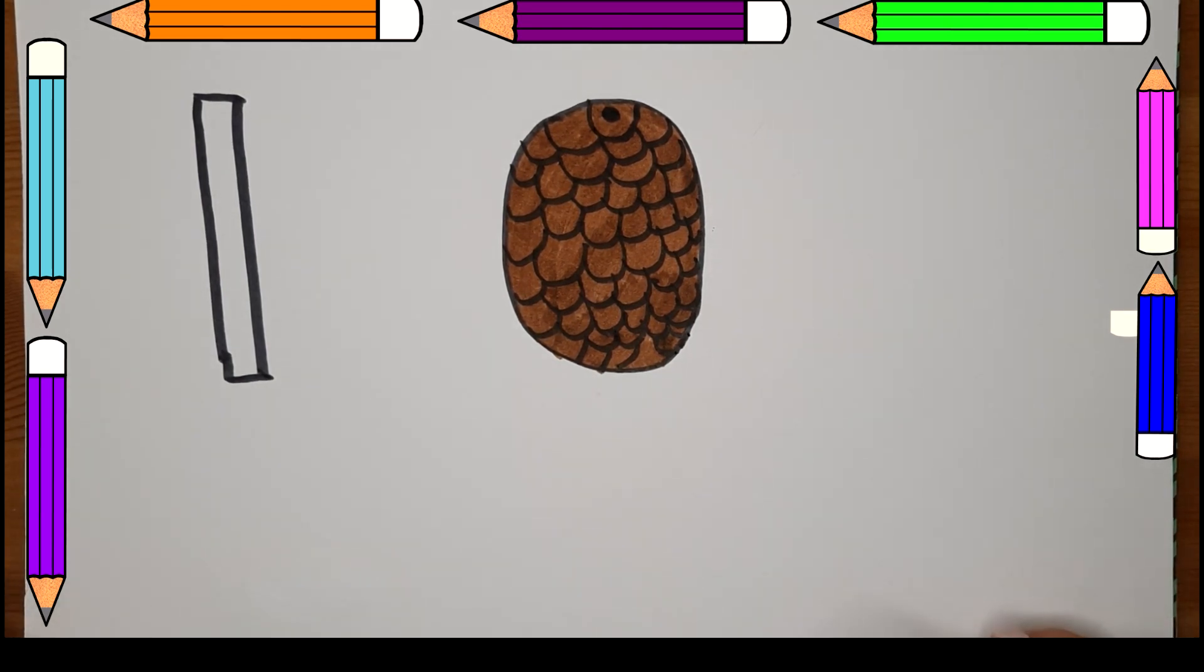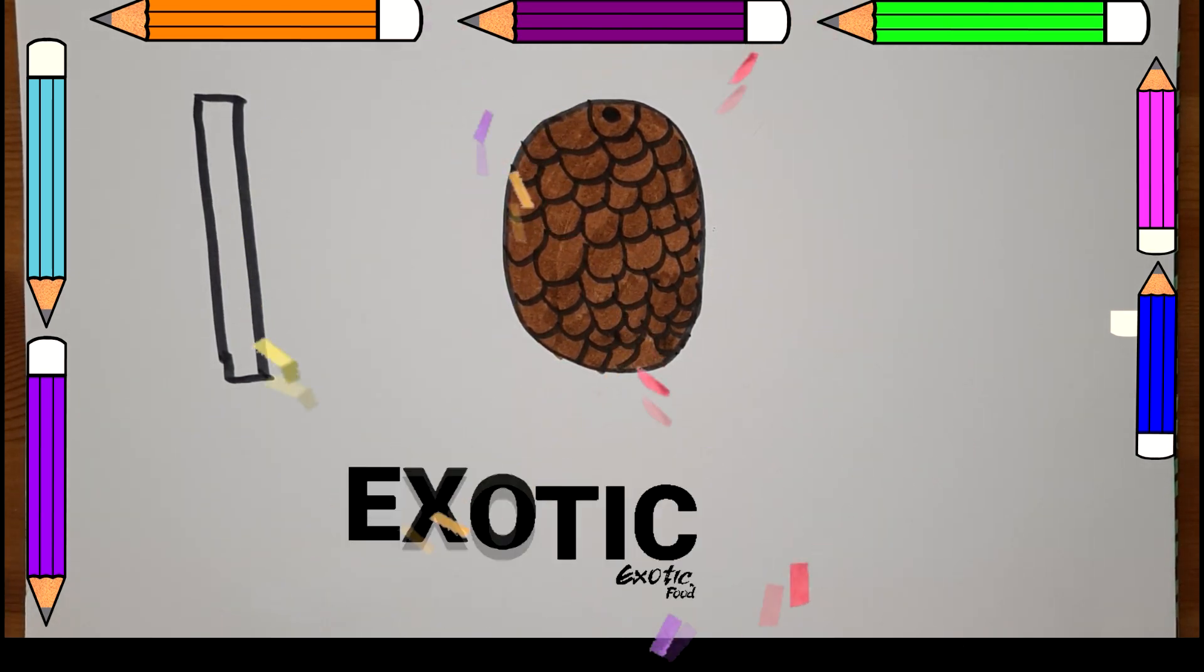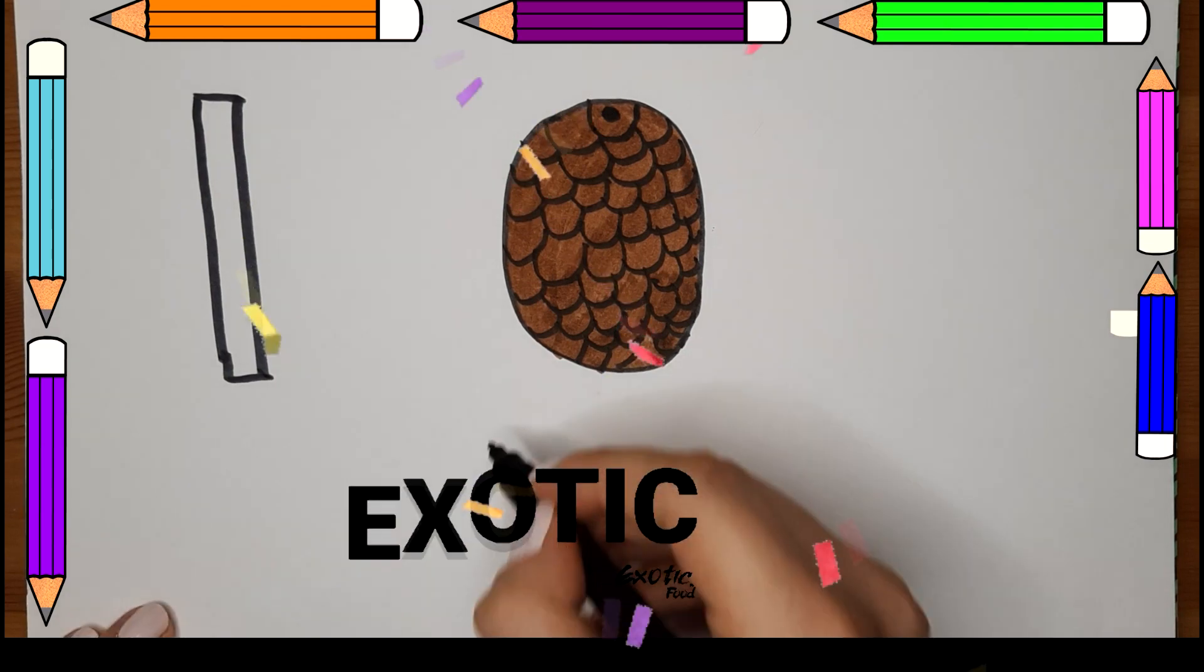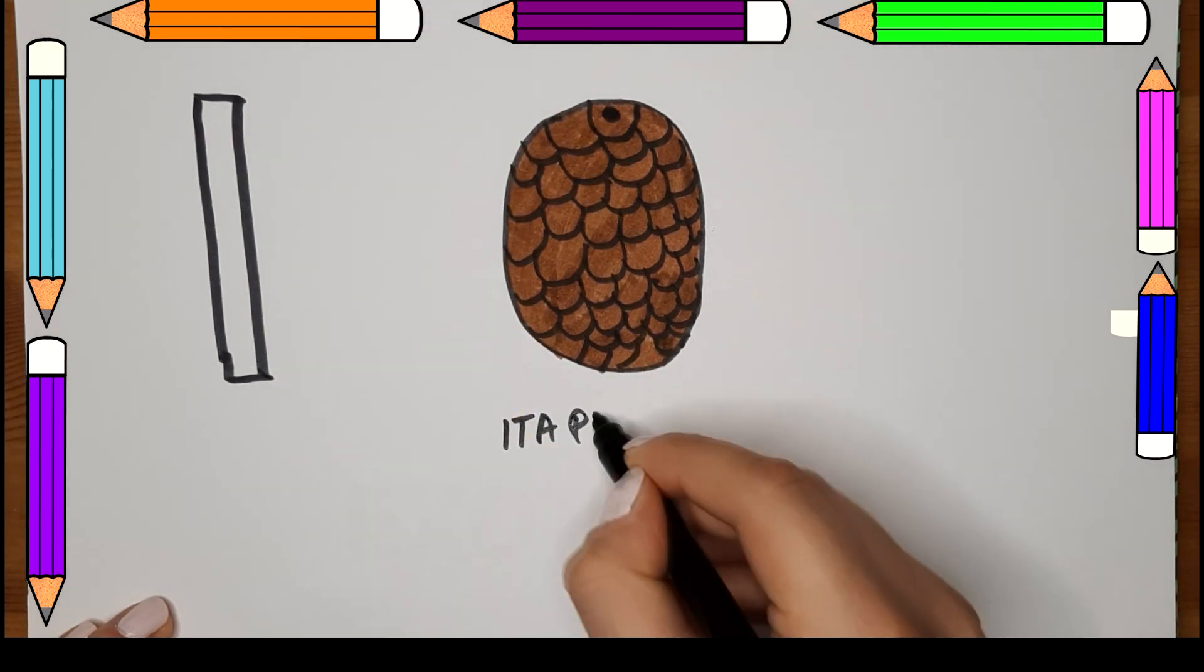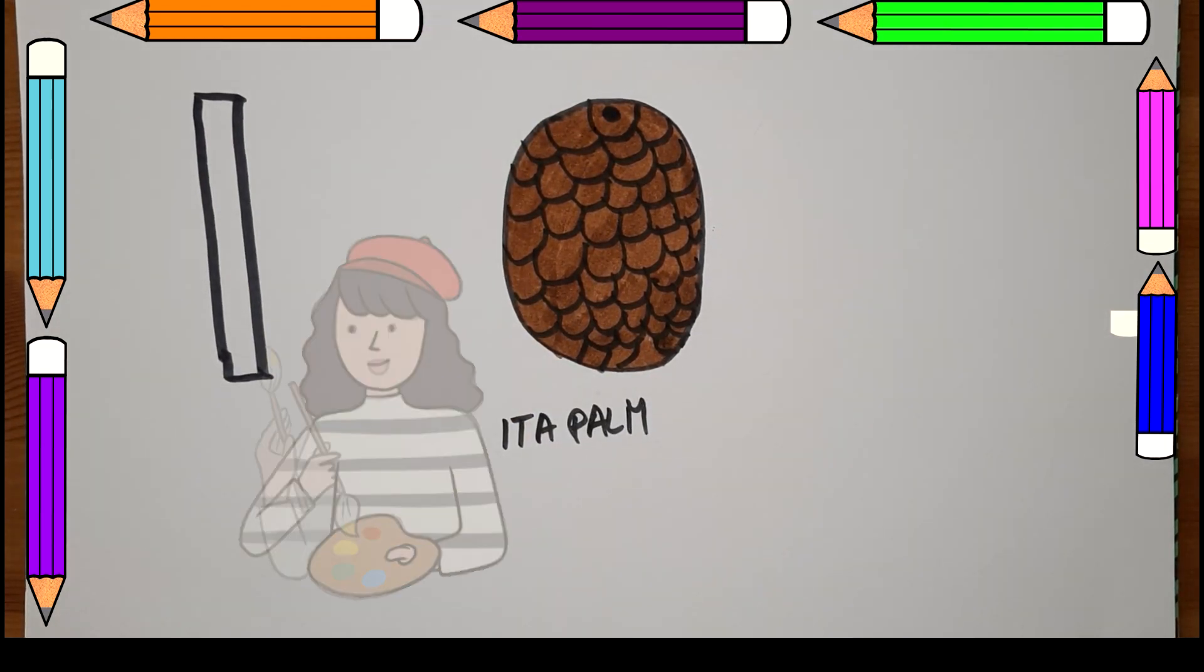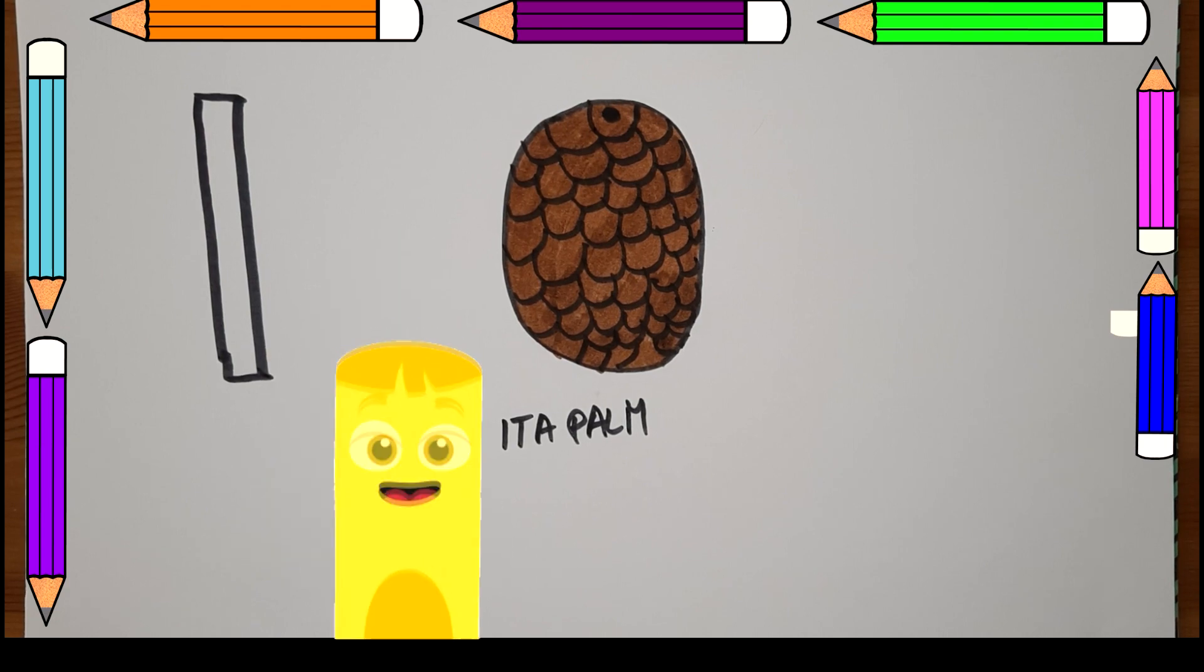And there you have it, kids. I for Irapal, a very exotic food. Lastly, let's just color our letter I with yellow. Let's go!